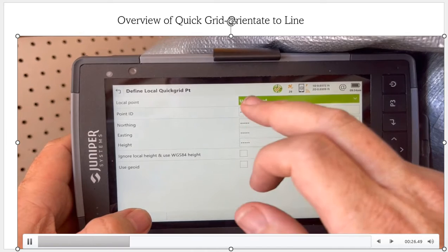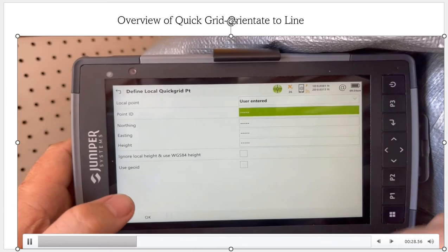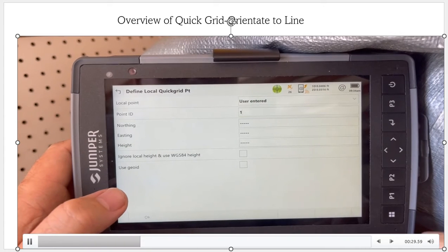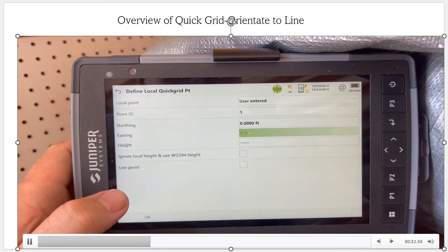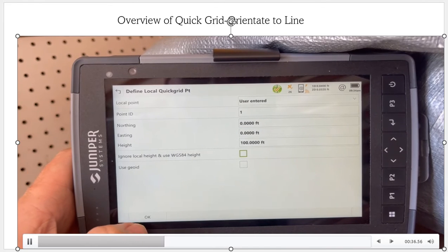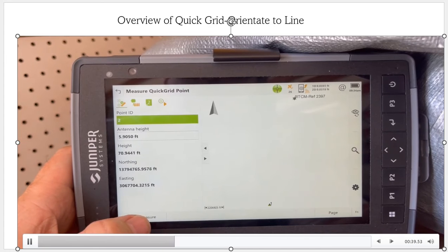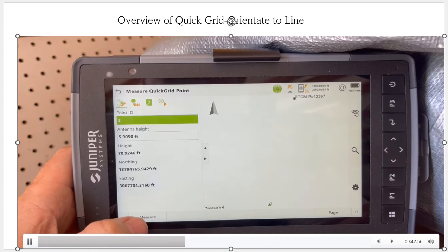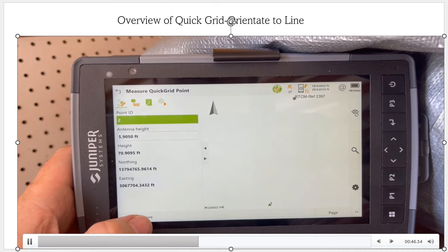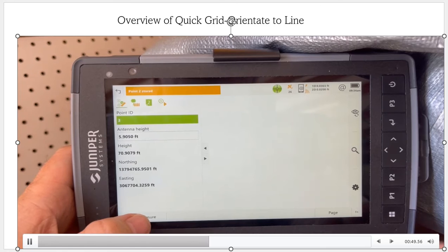We hit the OK button. It needs a point number, so we'll call that point number one. I'm going to set northing to zero, easting to zero, and elevation at 100. We're not going to use the GO to model. We hit OK, and it says right point number. So we'll shoot that in, hit the measure button, and hit the store button. The first point is stored.